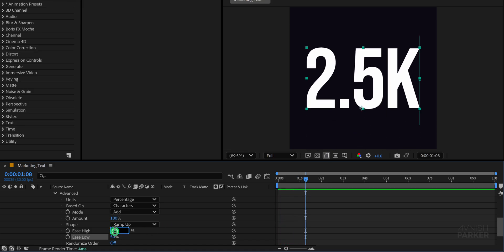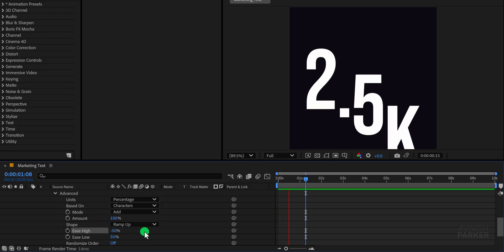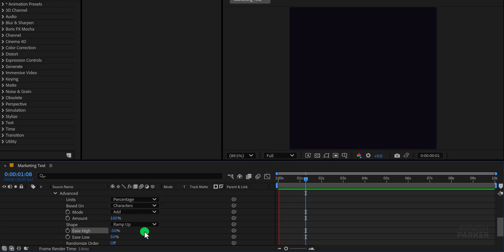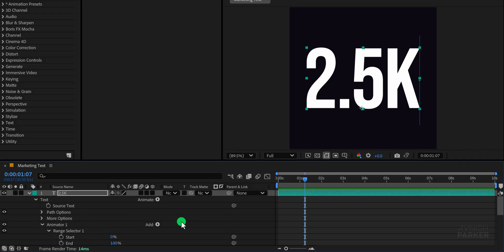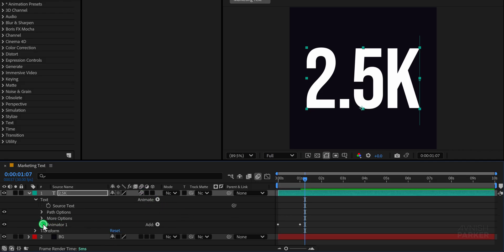Now try changing the Ease High value to negative 50%, which adds a slightly different motion feel and honestly, it looks much smoother and more dynamic. Now let's turn on Motion Blur for the text layer to make the animation look smoother and more natural.